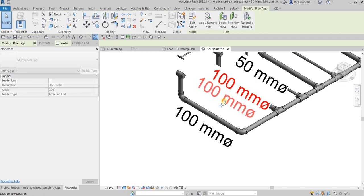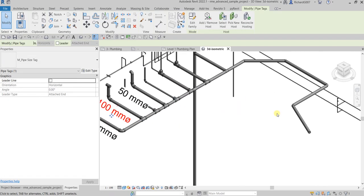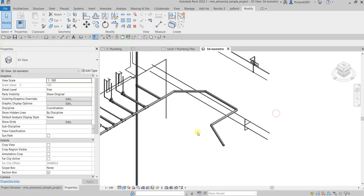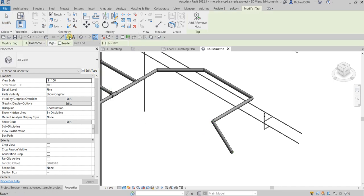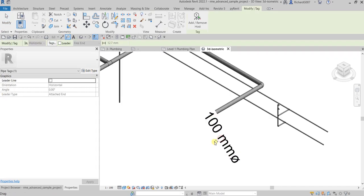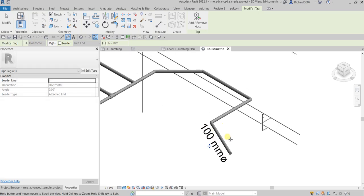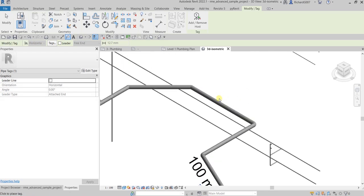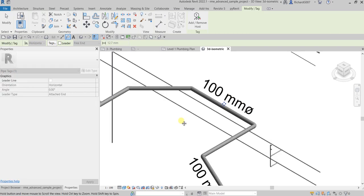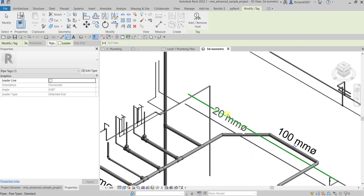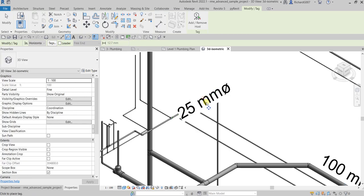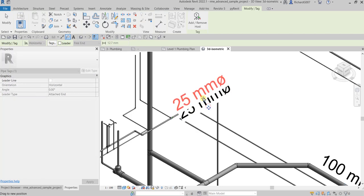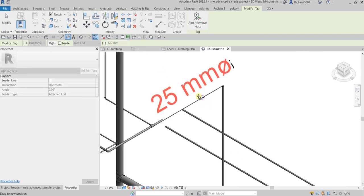So like for example this one here, I'm gonna tag that. There you go. So it's now following my pipe. So same with this one. So you don't need to rotate it manually.